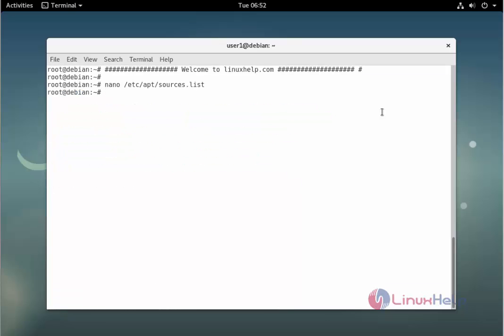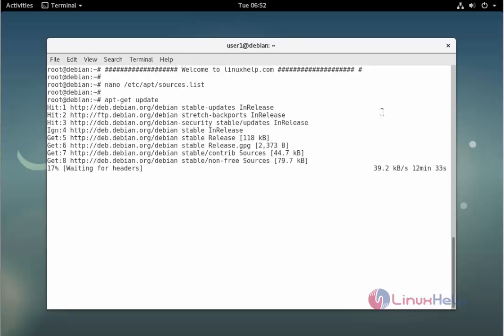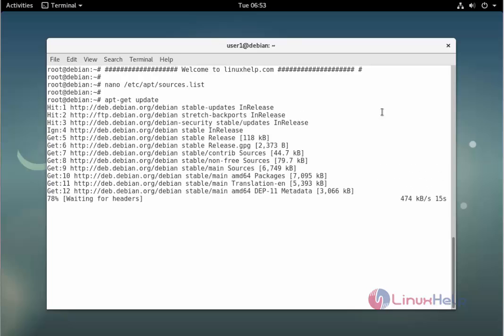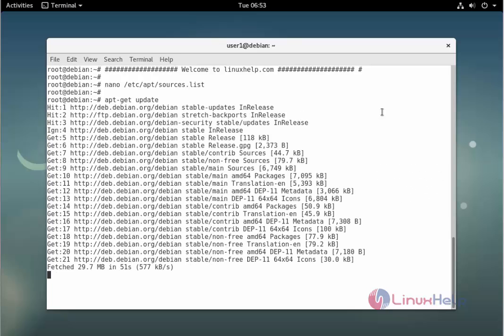The next command to update the apt source list. The command is apt-get update. Enter to update. The update is completed.